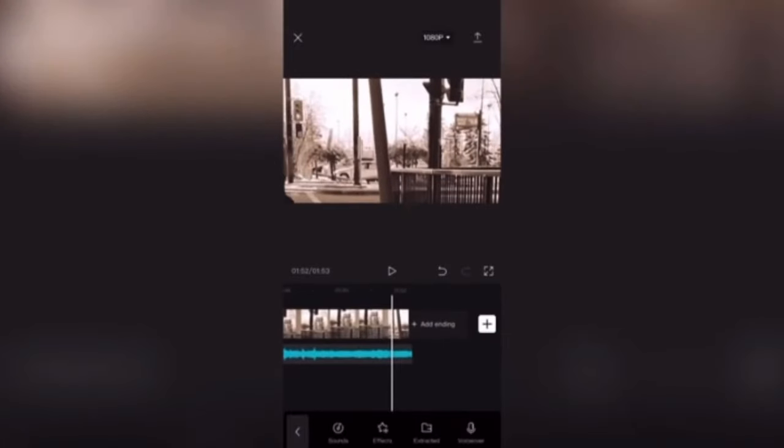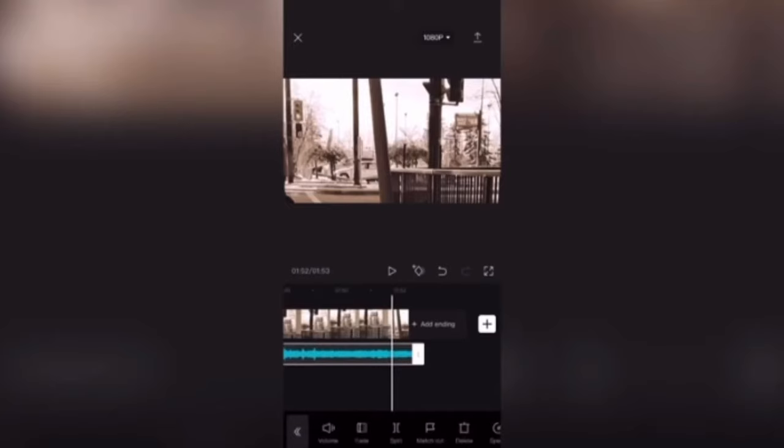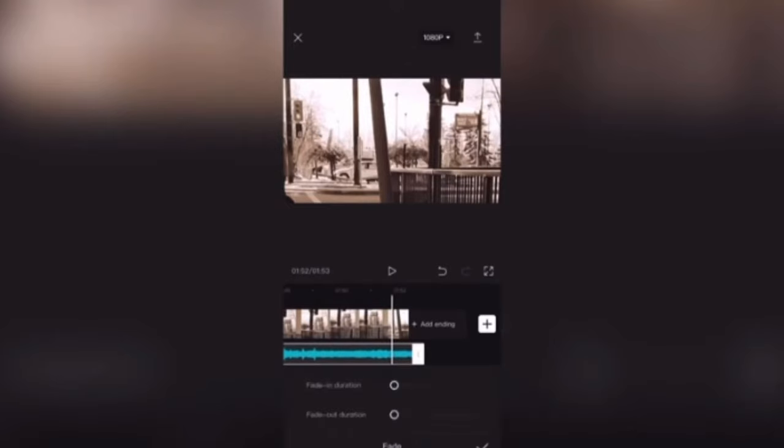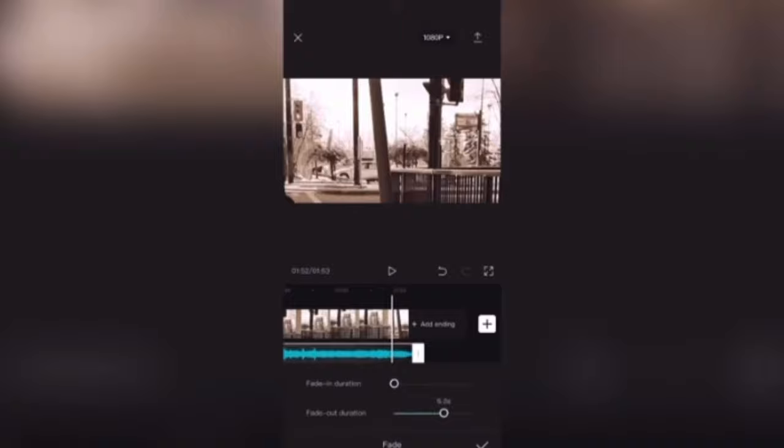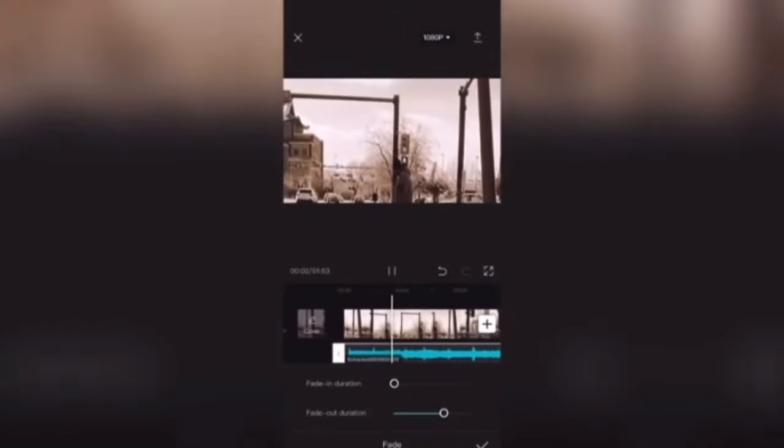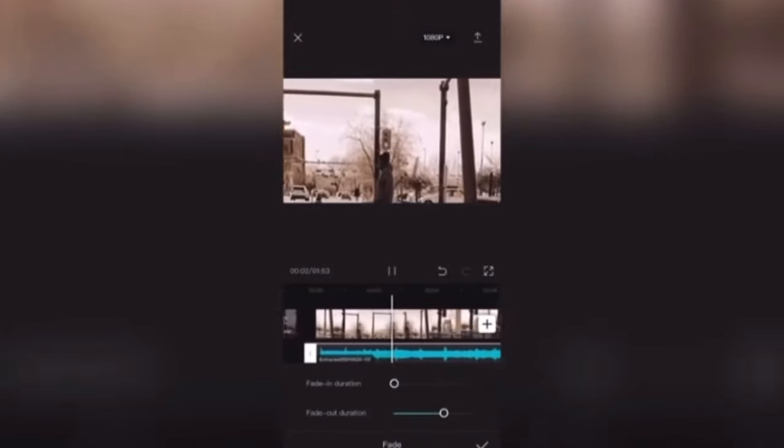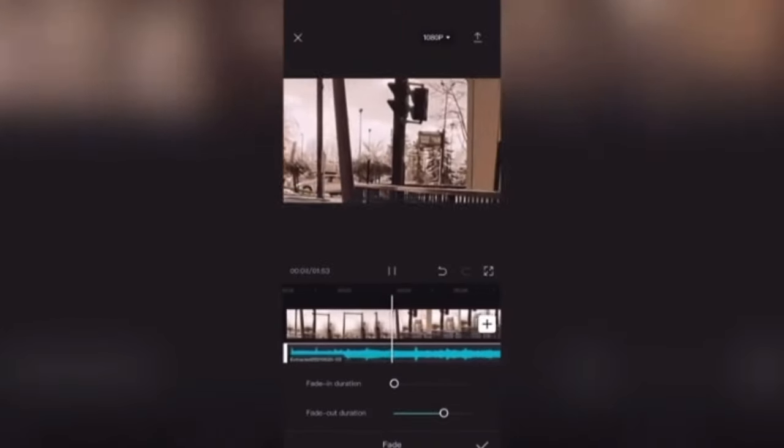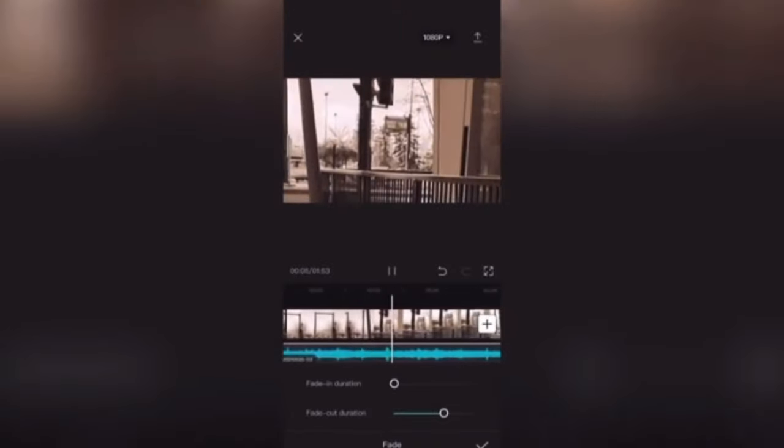Because this is not the end of the audio, but the end of the video clip, I can also tap on fade to fade it out. When I do that, there's a fade in duration and a fade out duration. Since I'm fading the music out, I'll adjust the fade slider for fade out.